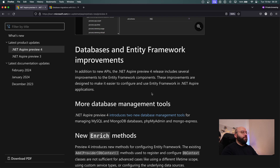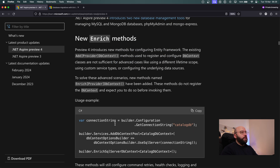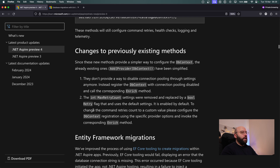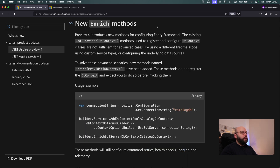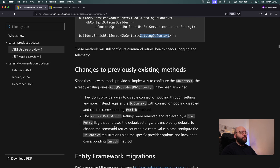Beyond dashboards, there are enhancements to database and Entity Framework support. Preview 4 adds more tool management support for MySQL, MongoDB, phpMyAdmin, and MongoExpress. There are also enhancements to the enrich methods, which allow us to see more information like the lifetime scope of a request, custom service type, and configuration. Once we configure our connection string and DbContext pool, we can use EnrichSqlServerDbContext directly. Enhancements to health checks, background retries, and similar existing methods are also included.